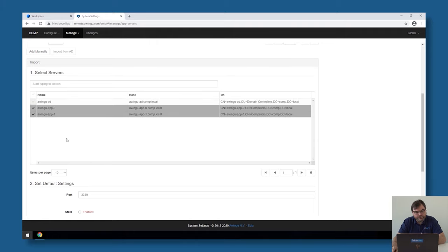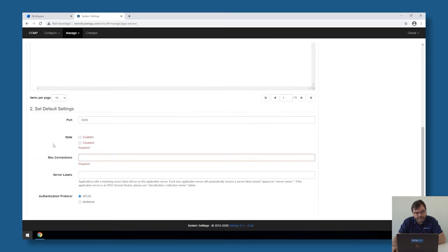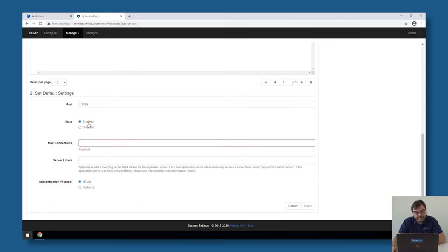I'm just going to import them both at the same time. I'm going to select both of them and then specify that they are enabled, which means that Avingo can send connections to them.